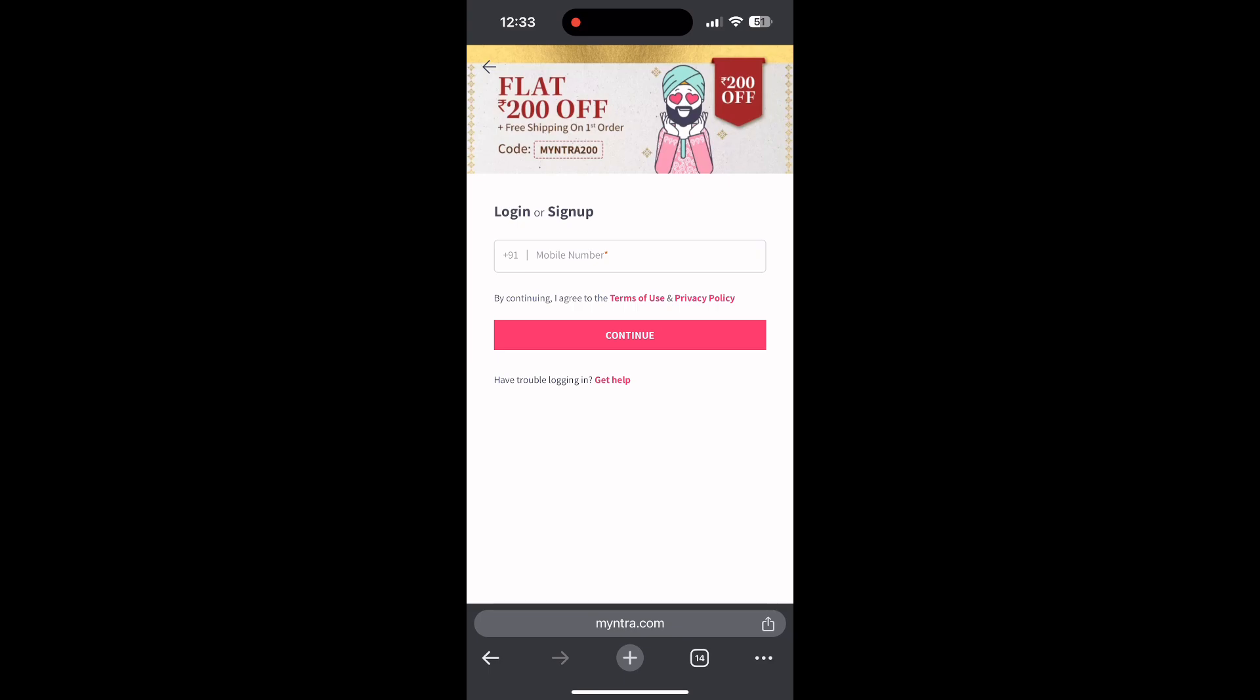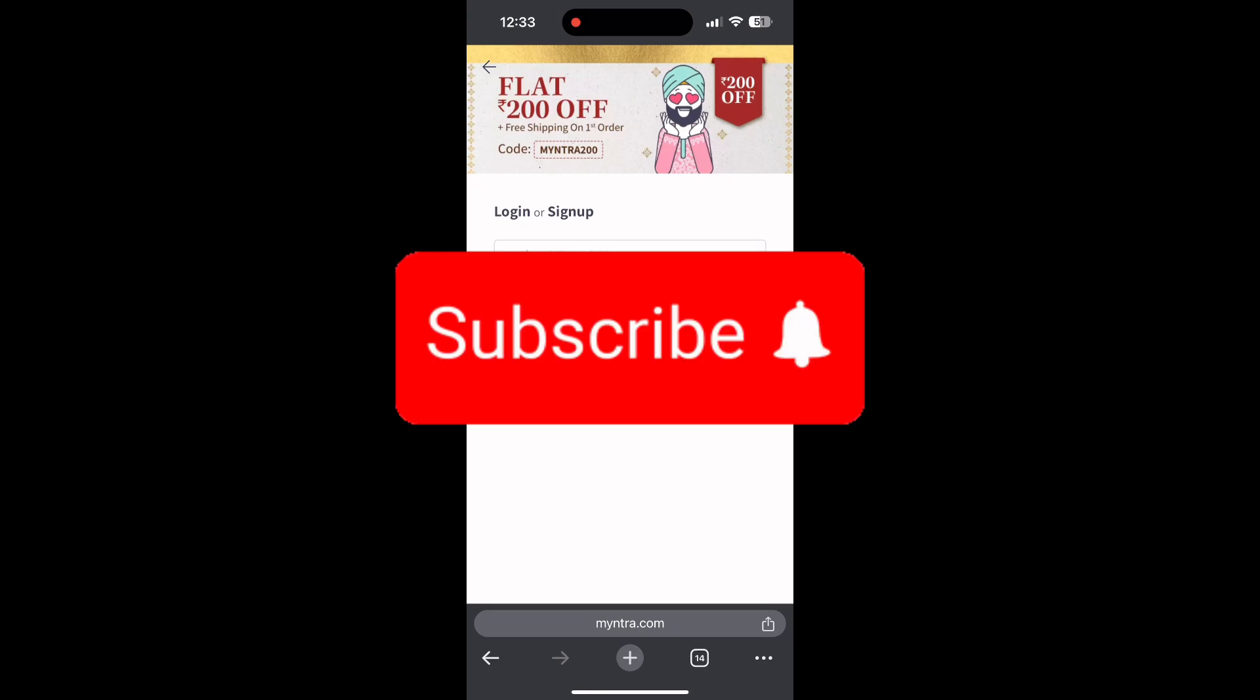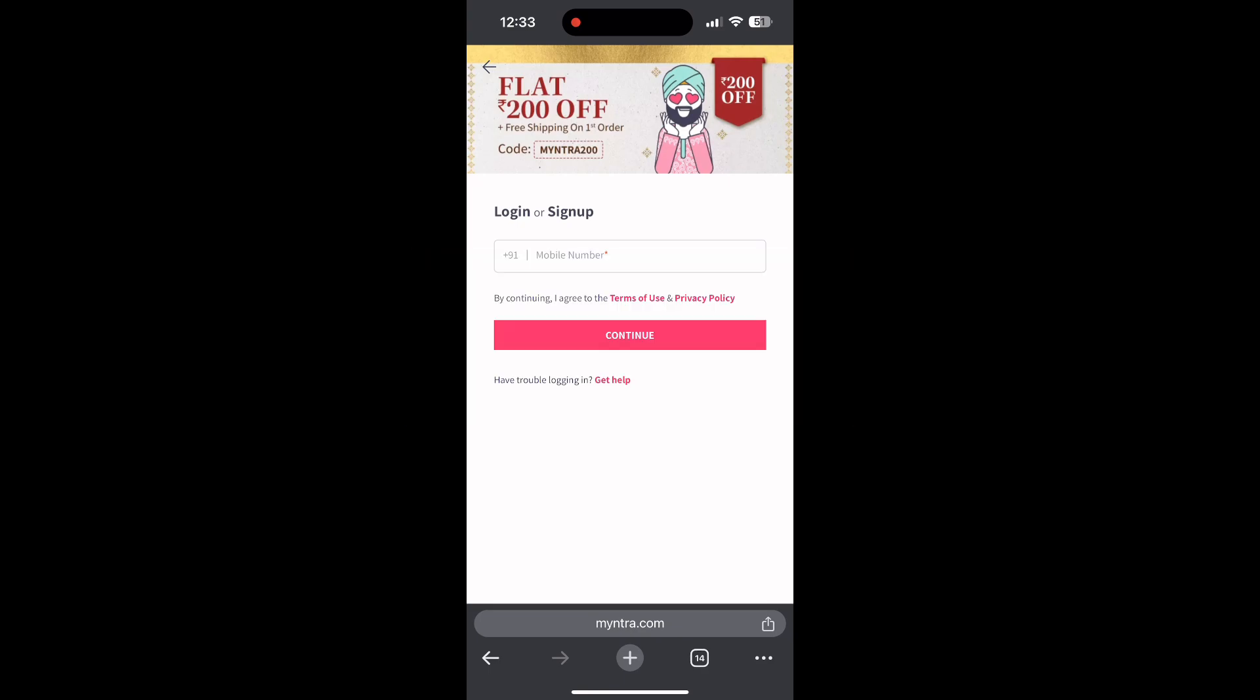If you have any questions, please let me know in the comments below. Don't forget to like and subscribe for more helpful tips and tutorials. Thank you for watching.